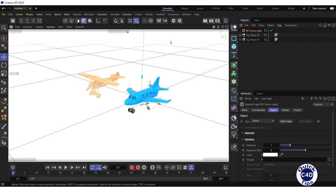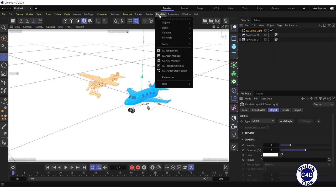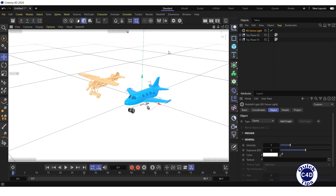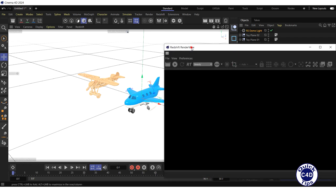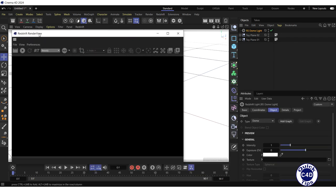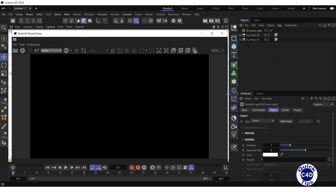Now, run Redshift's interactive preview rendering by opening the Redshift menu, clicking on RS Render view, and pressing the Start button.